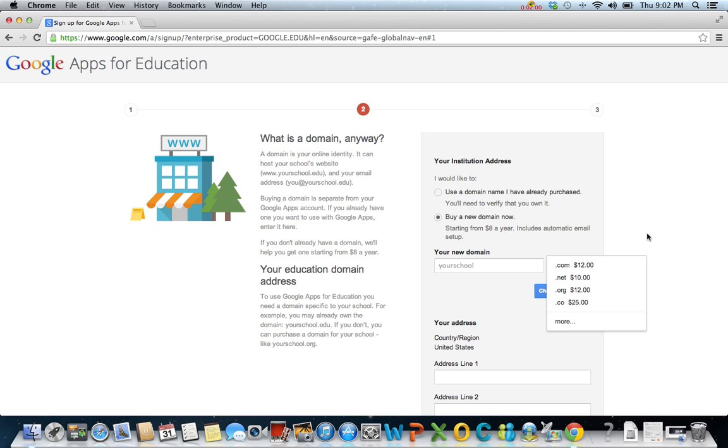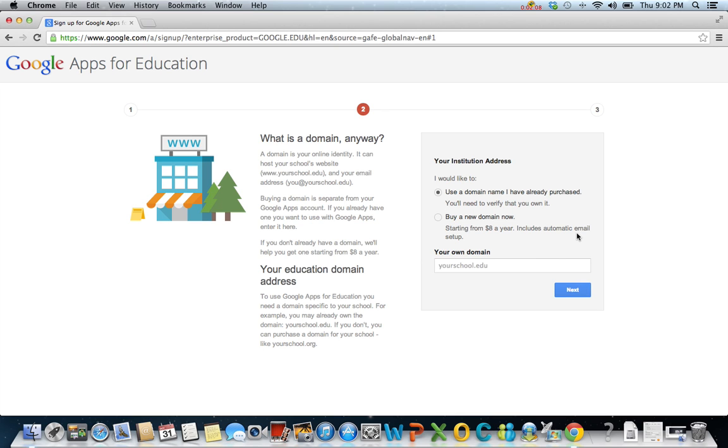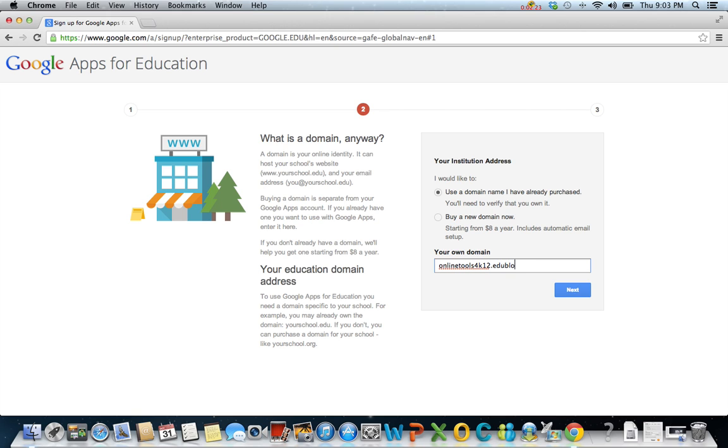Those are the most common. If your school's website doesn't contain a slash, you may click use a domain name I have already purchased. There will be no charge for using your own domain. I'm going to use my own domain, and I'll type it in here. Click next.